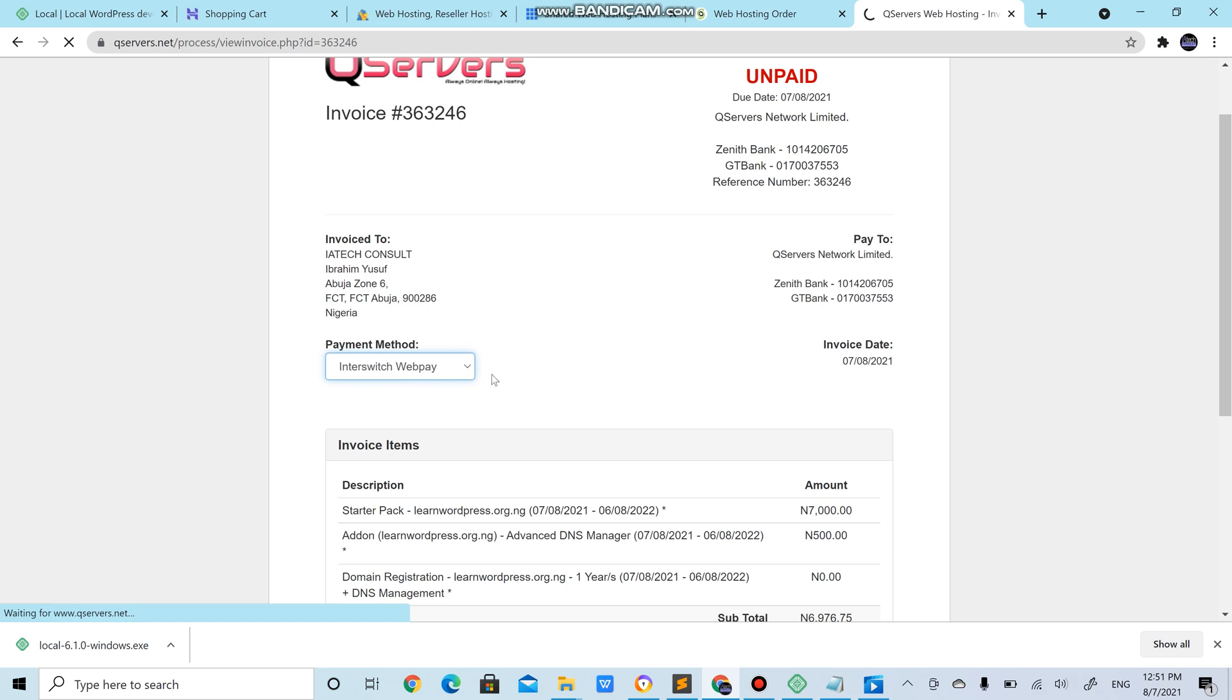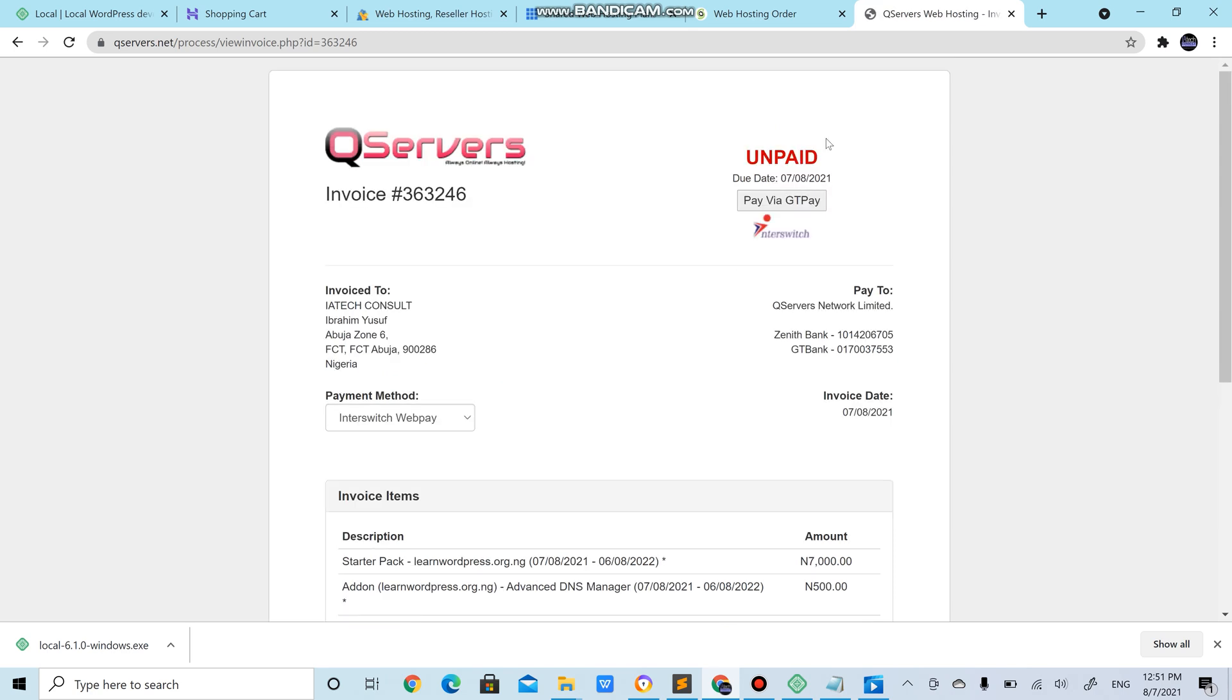Or you could go with the other option, Interswitch web pay. You choose pay via GTP. Wait for it to load.